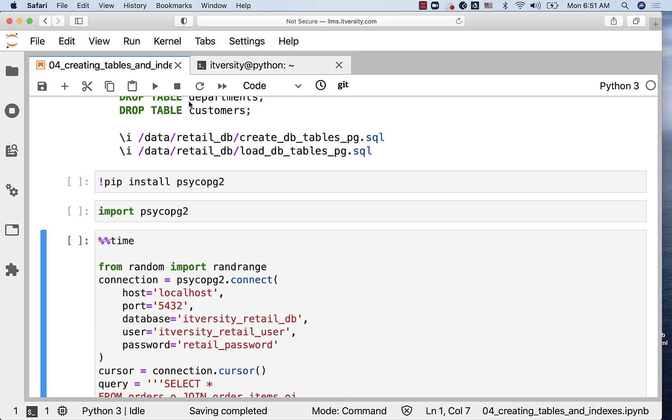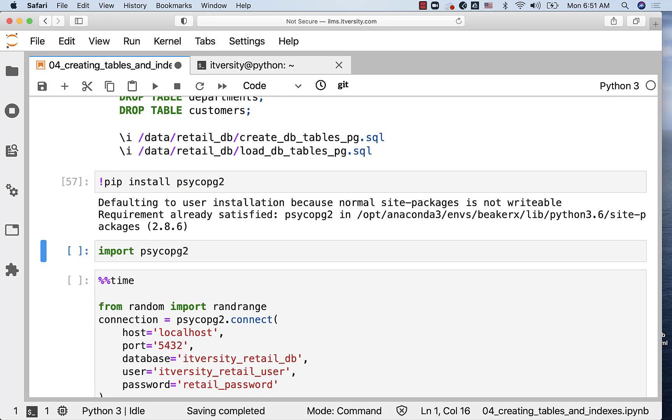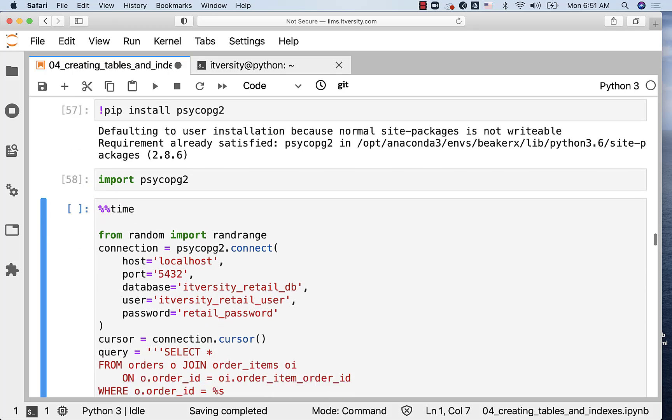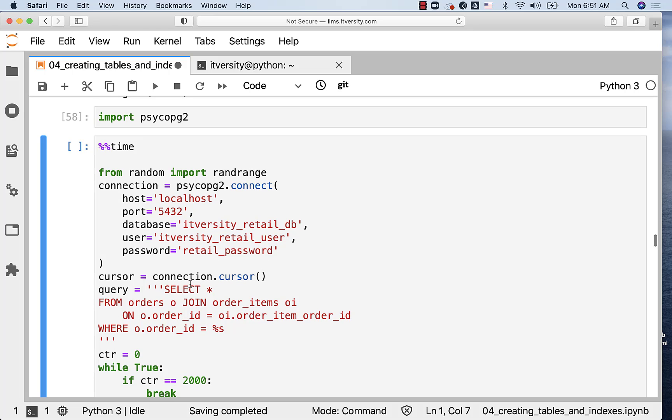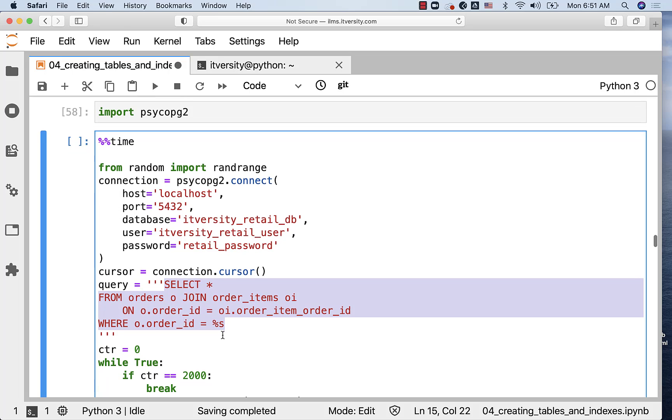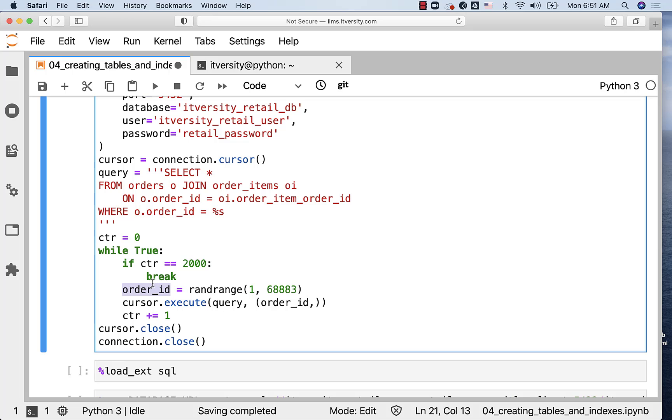Now, if you go back to the material, we need to have this library called PsycoPG2. It will facilitate Python code to connect to the database and perform database operations. We are going to use Python-based approach to validate the performance by running the same query pre-index and post-index. The query is: select star from orders o join order_items oi on o.order_id equal to oi.order_item_order_id, where o.order_id equals whatever is passed.